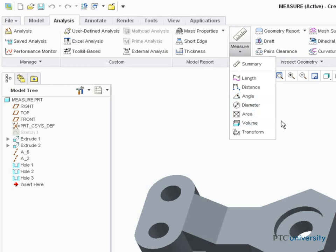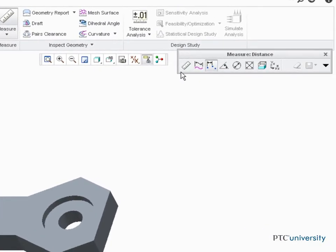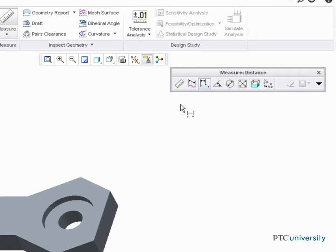For example, if I select Distance, the measure dialog appears with distance selected. I can now select any references to measure distance between.